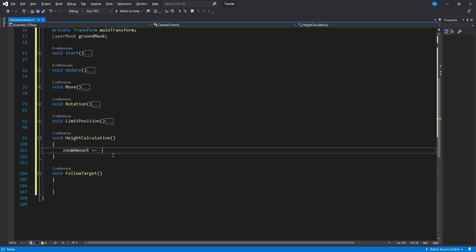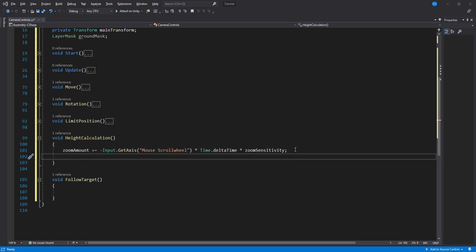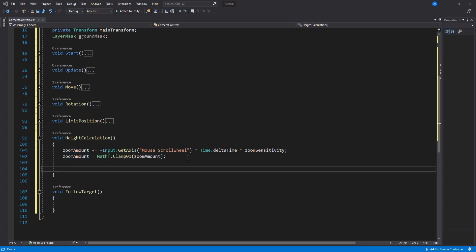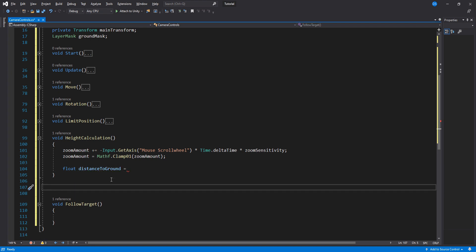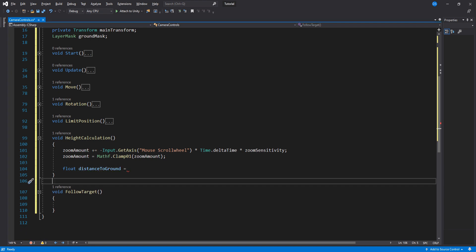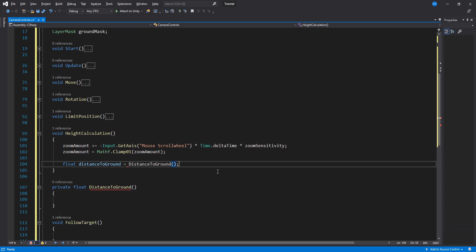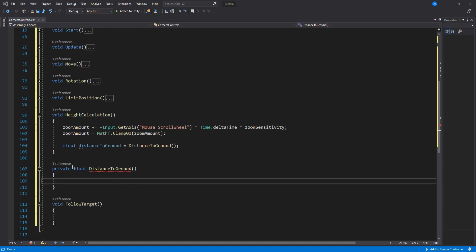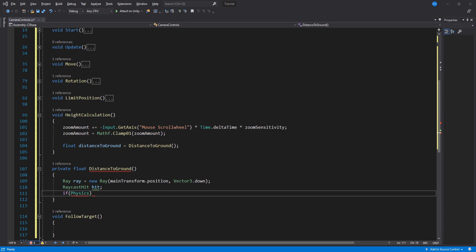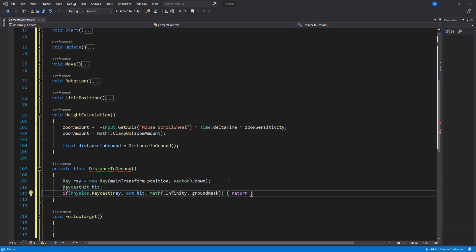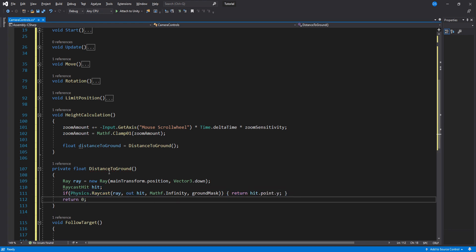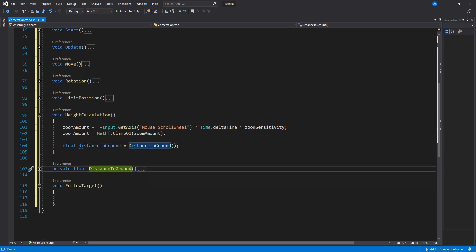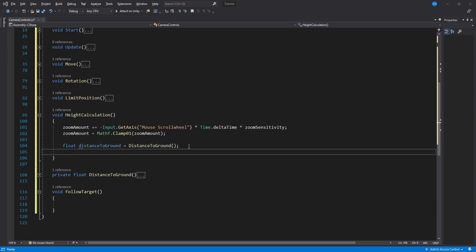Inside height calculation, we add to the zoom amount the mouse scroll wheel axis multiplied by time and zoom sensitivity. Clamp01 the zoom amount, which basically returns a value between 0 and 1. Create a new float called distance to ground and this will be equals to a new function which is of type float called distance to ground. What this new function does is calculate the distance to the ground. So we create a ray at the camera's position going down, store the raycast hit info so we can later use it, and then create the raycast using the layer mask. Inside here, return the hit point at y value and outside we return zero.